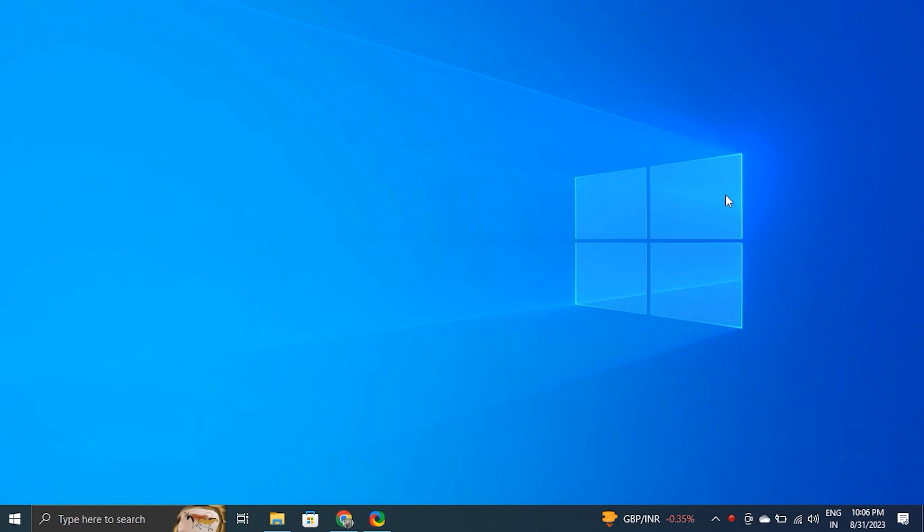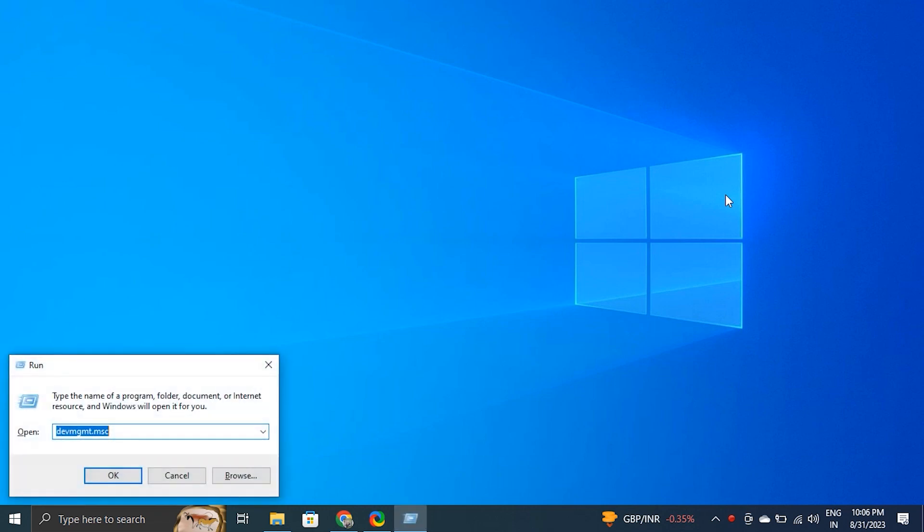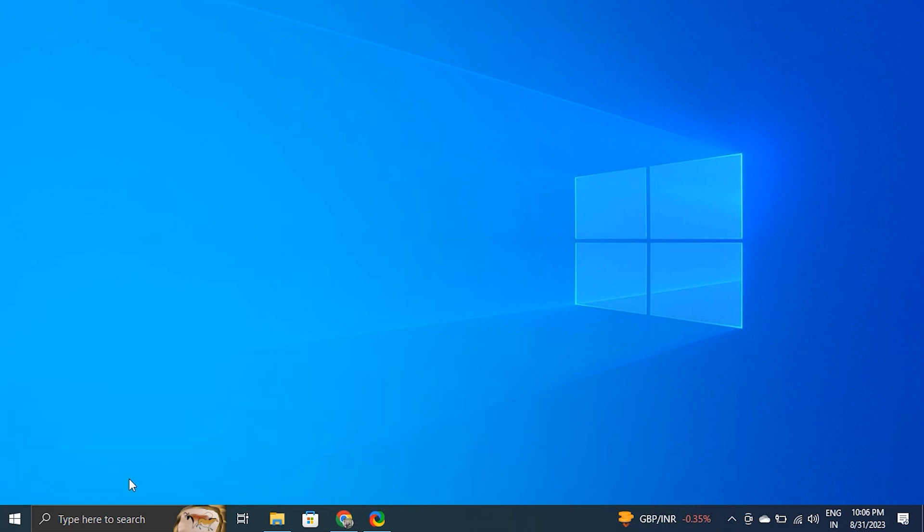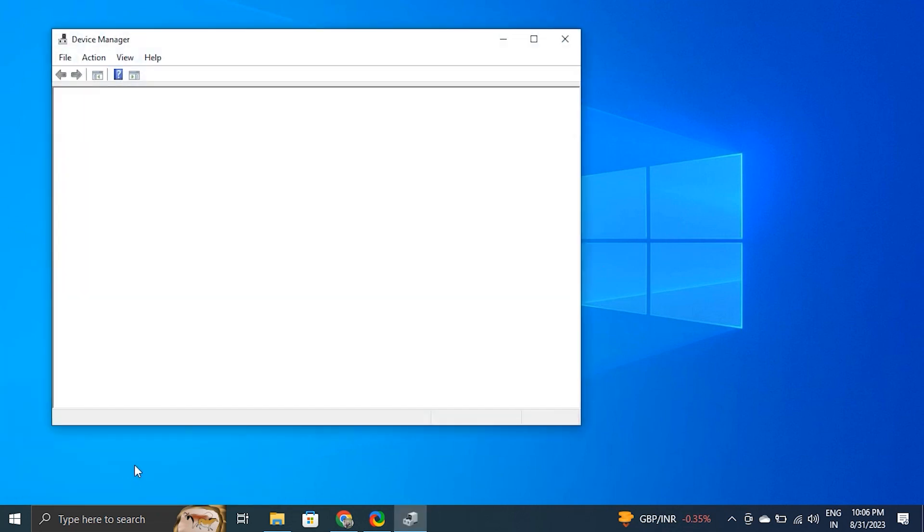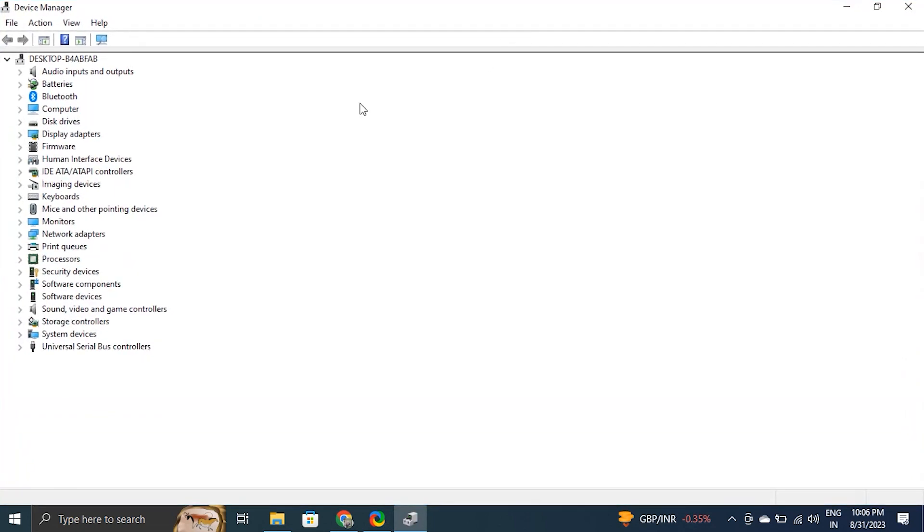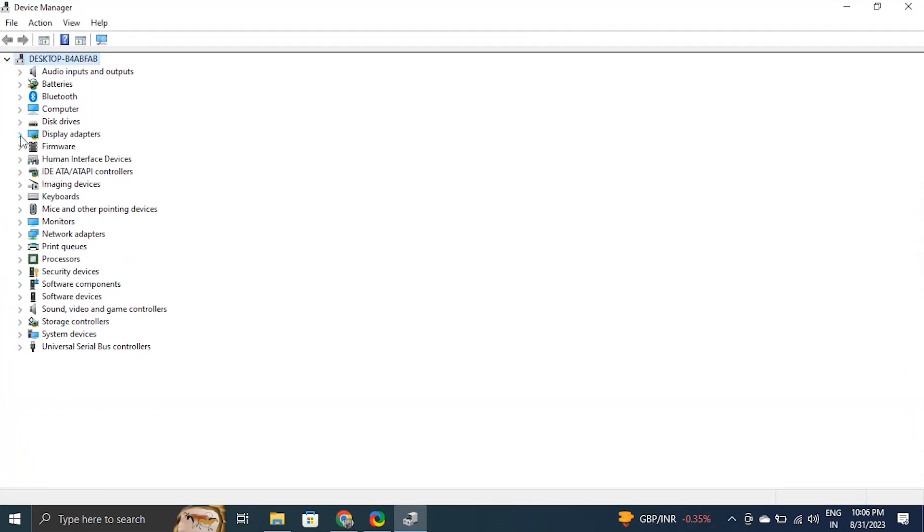For this, press the Windows key plus R to open the Run box, then type devmgmt.msc and click OK to open Device Manager. In the Device Manager window, go to Display Adapters section. It will list all the graphic drivers installed on your computer.